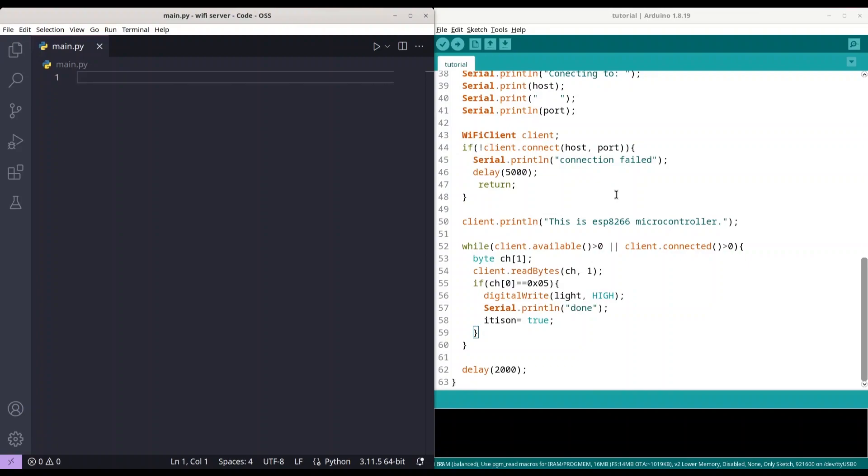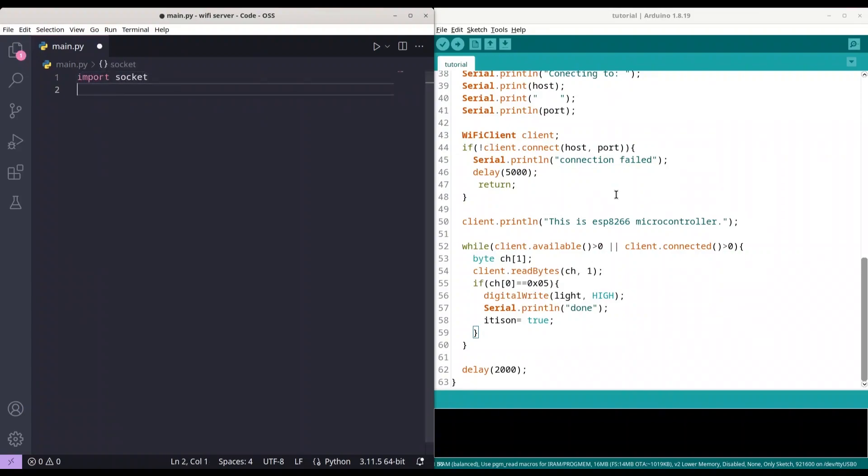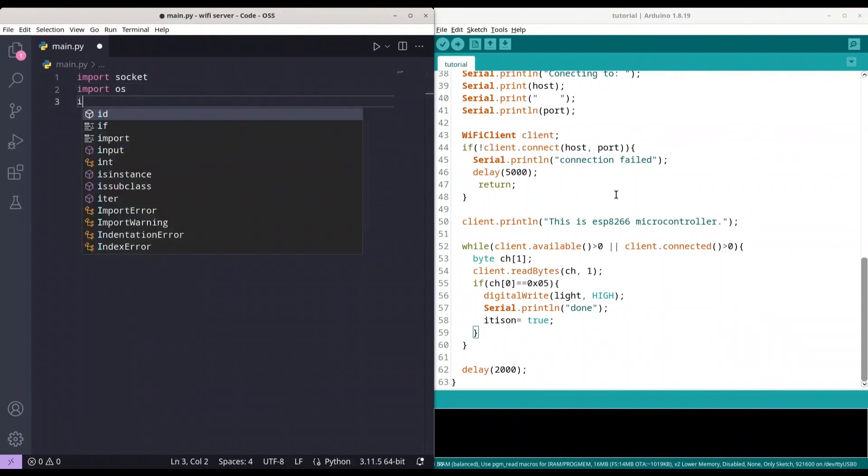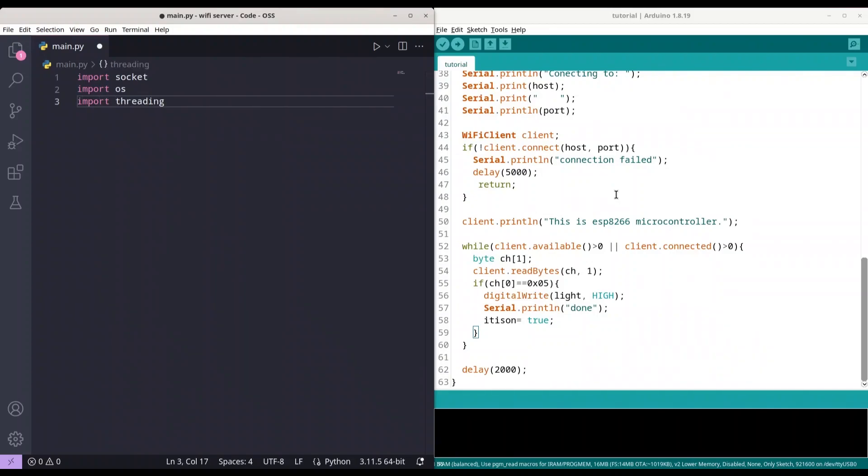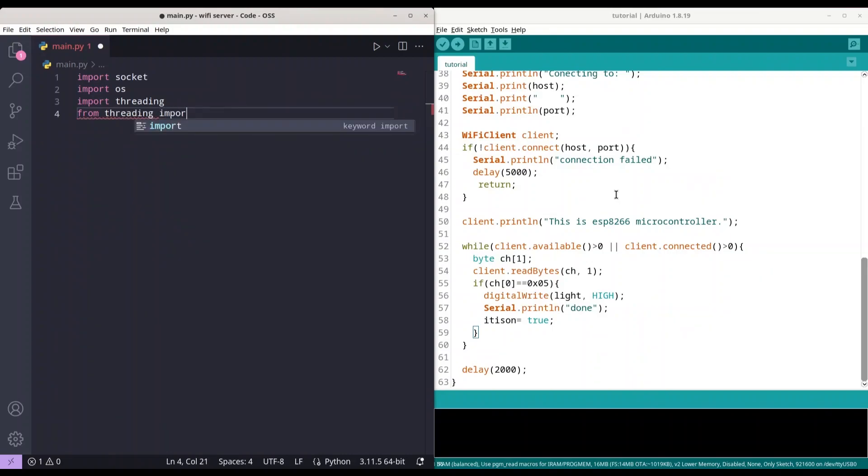And of course, in order to deal with sockets, I'm going to import socket library. Then I'm going to import OS library. So, if you don't know, threading is a way to run multiple lines of code at the same time. But as you know, this is not a Python tutorial, so I'm presuming that you already know those things. And now I'm going to import from threading Thread, like this.